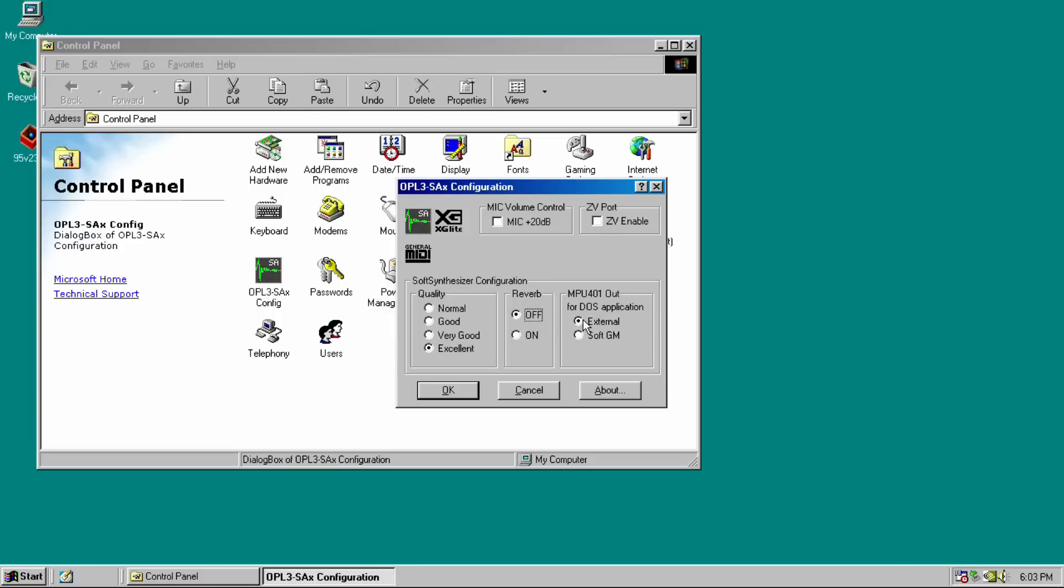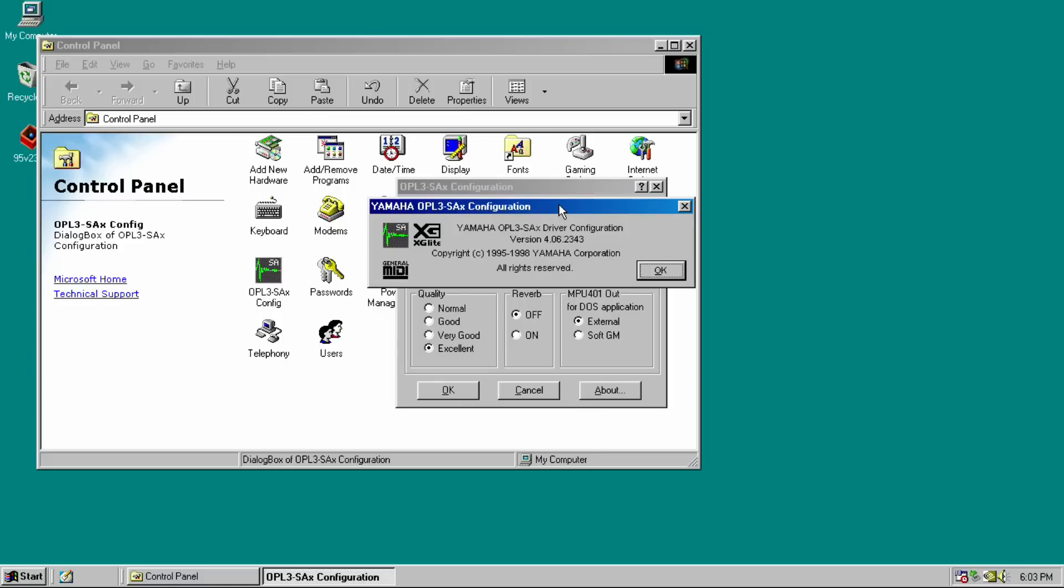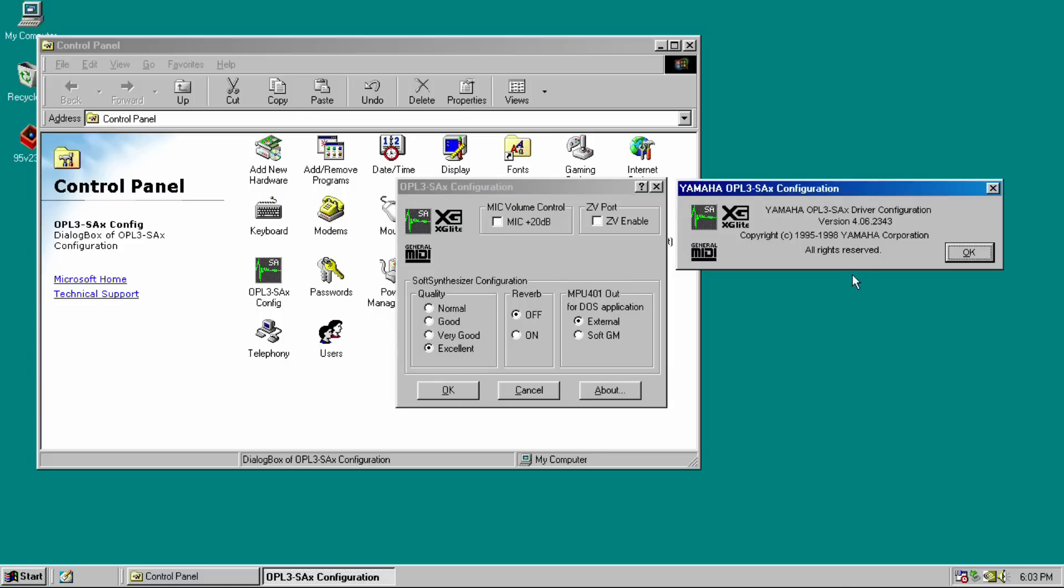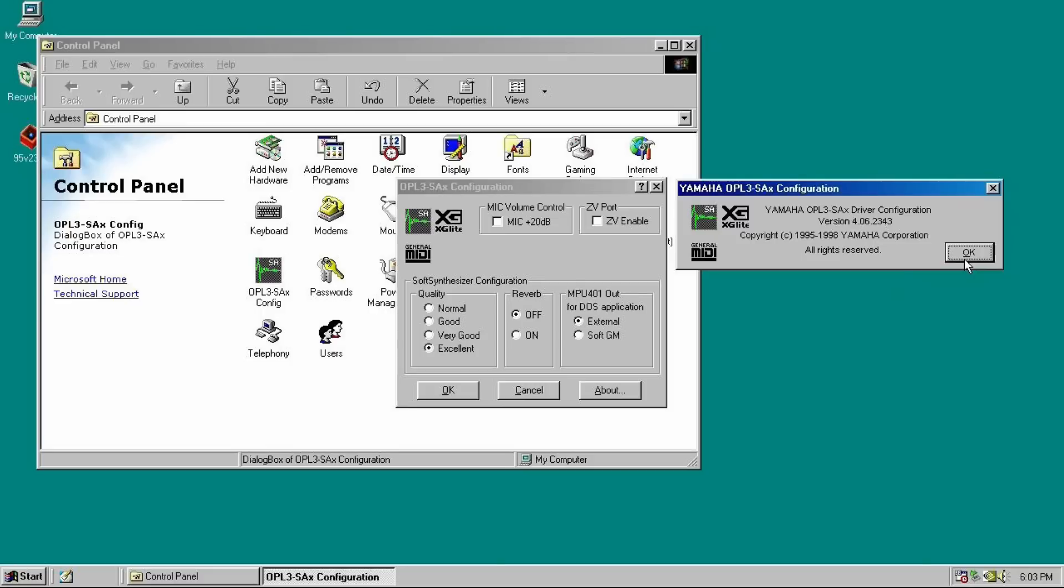But what's really cool is that this card actually has a soft synth for general MIDI. You can select the quality. I believe that's probably to do with how much processing power it takes. You can turn reverb on and off. And you can also configure the MPU-401 output for MIDI. This determines whether or not you're using the soft general MIDI soft synth or an external MIDI device.